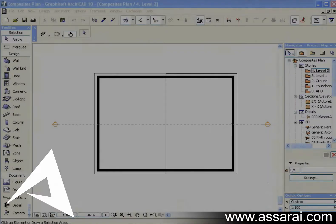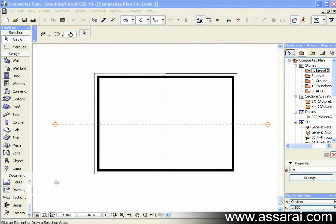Composites have a couple of functions. One, to reduce the amount of drafting that we have to do, and two, to graphically represent a building material or a composition of a number of building materials in a skin. So basically it's a symbolic representation of building elements.